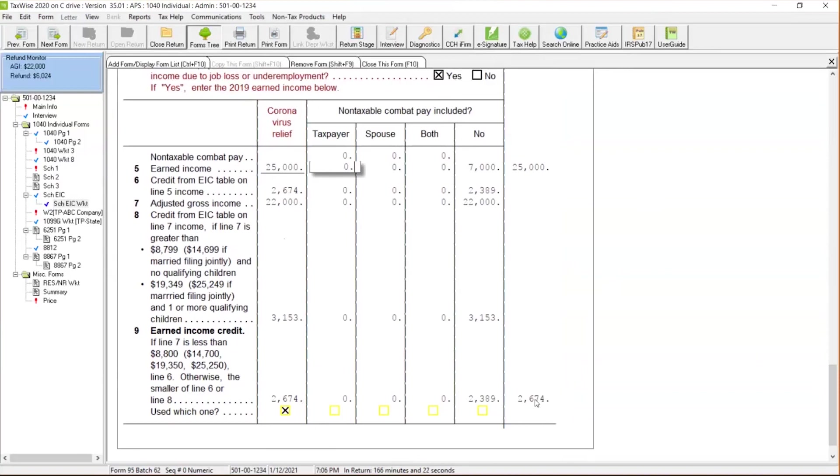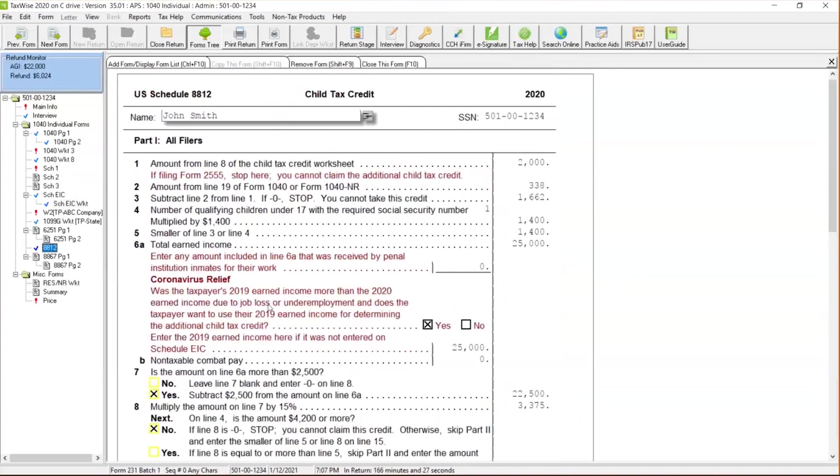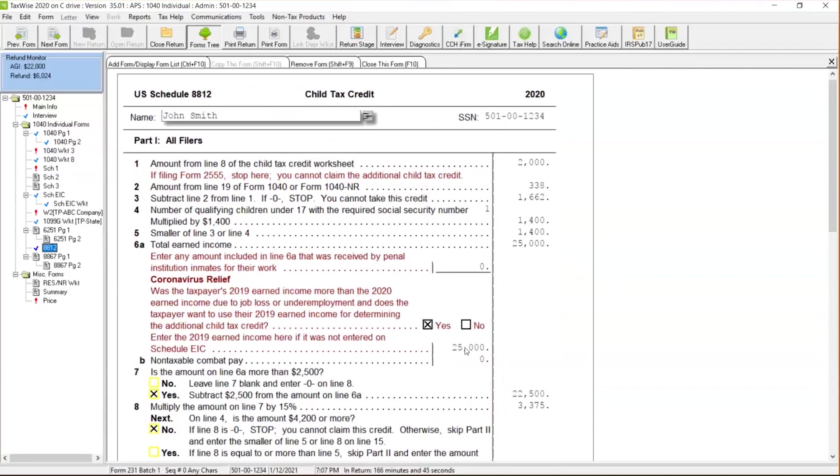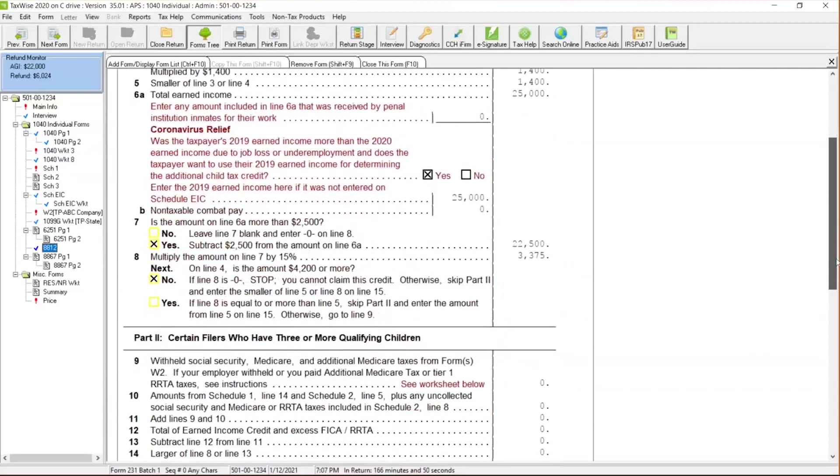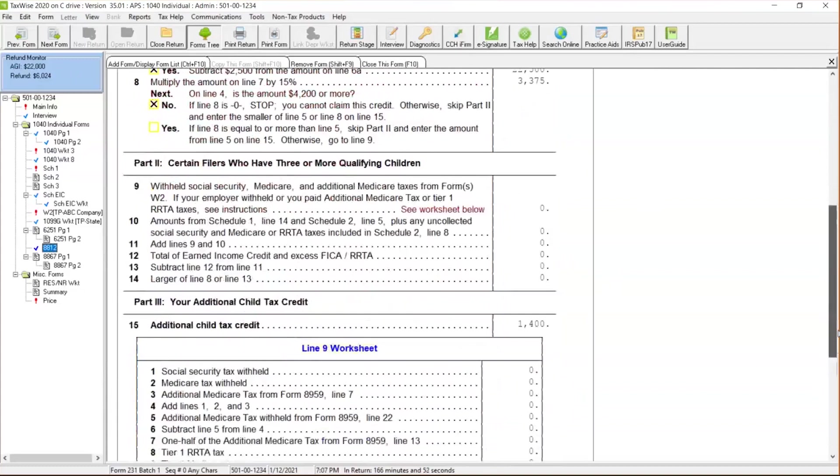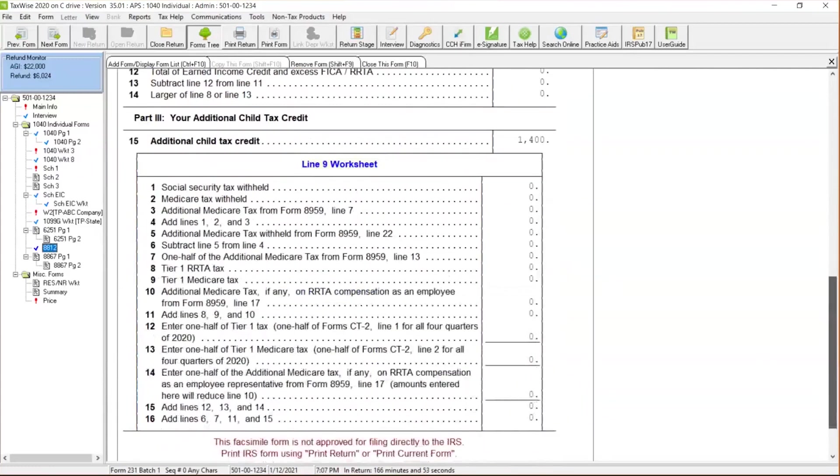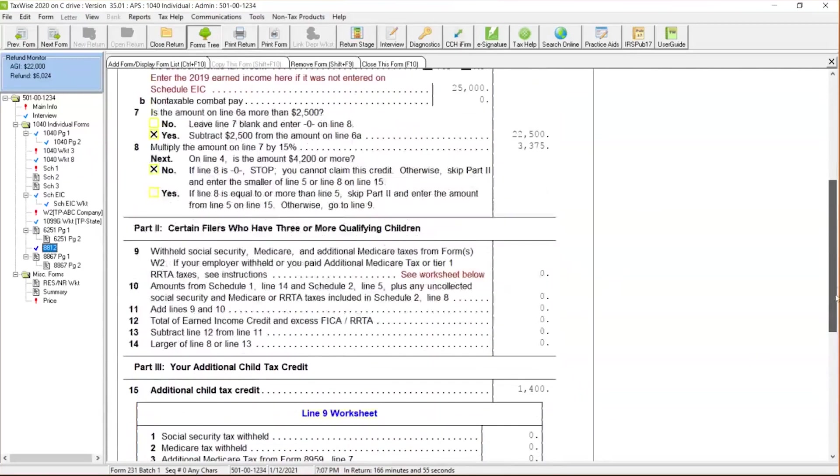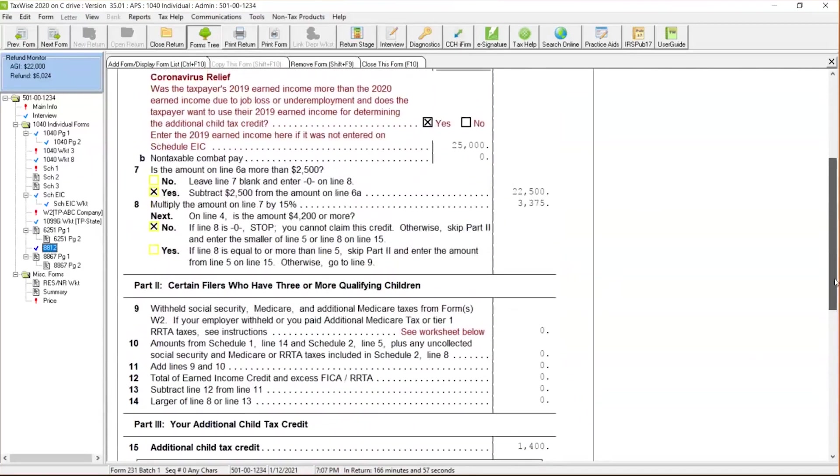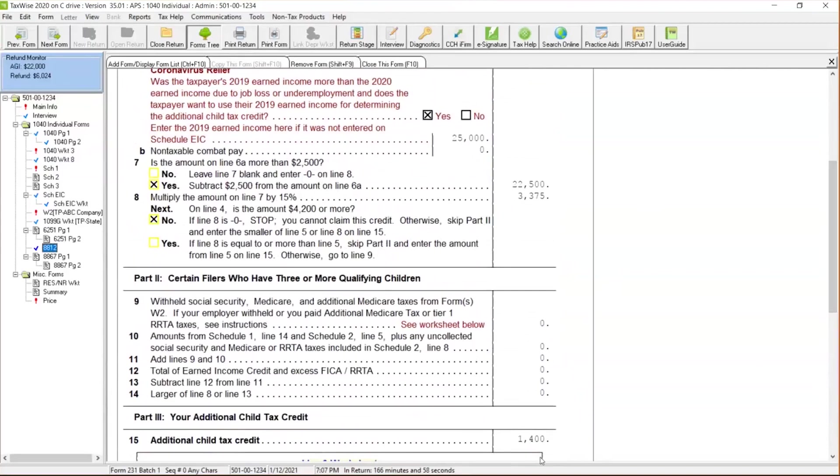Now let's talk about the 8812, the child tax credit. We've got the same kind of explanation, but think about it. Once you address your earned income credit on the scheduled EIC worksheet, it's going to flow directly over here. You can check the box, was the taxpayer 2019 earned income more than the 2020 earned income due to job loss or underemployment. Once we check yes, that number carries over and TaxWise will run the calculations automatically for you. So it's not as descriptive as the EIC with the table and everything, but it's going to go ahead and run those numbers directly for you to calculate what that additional child tax credit is going to be.